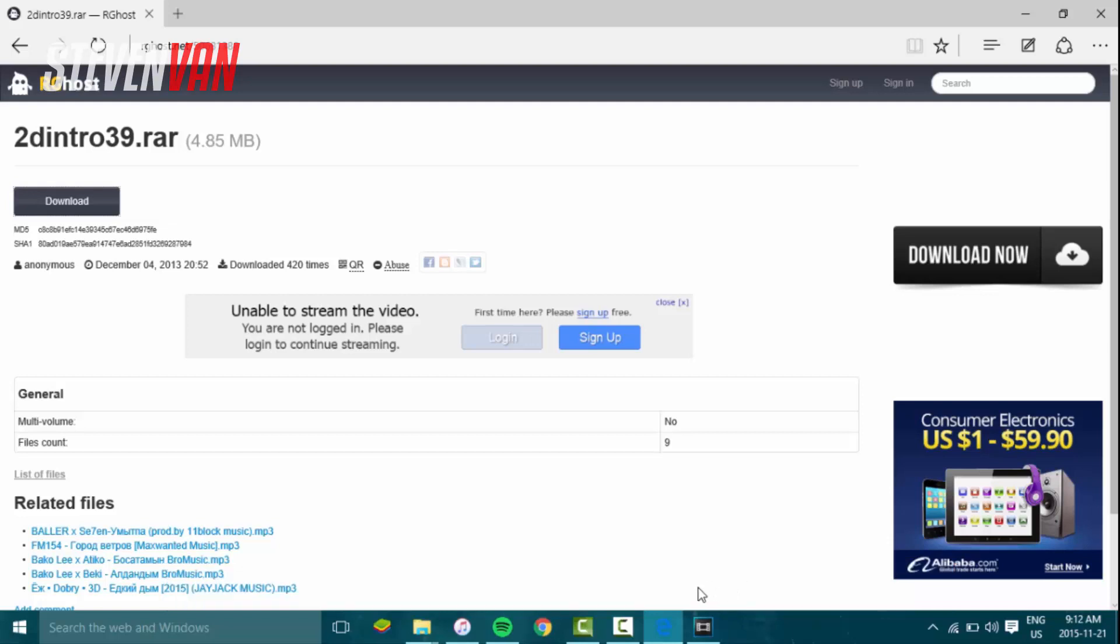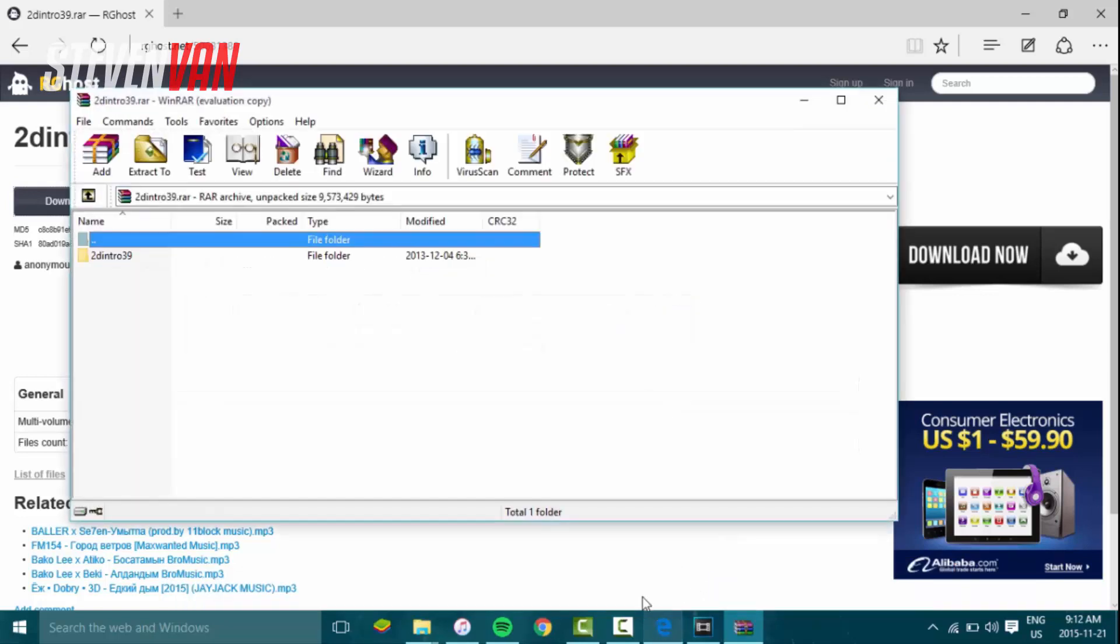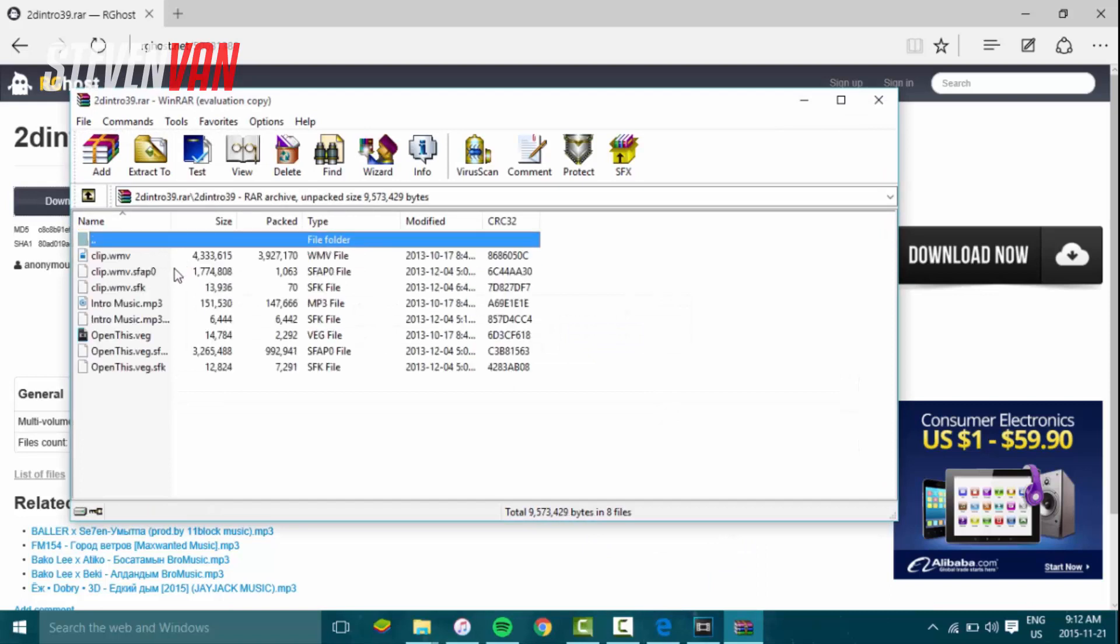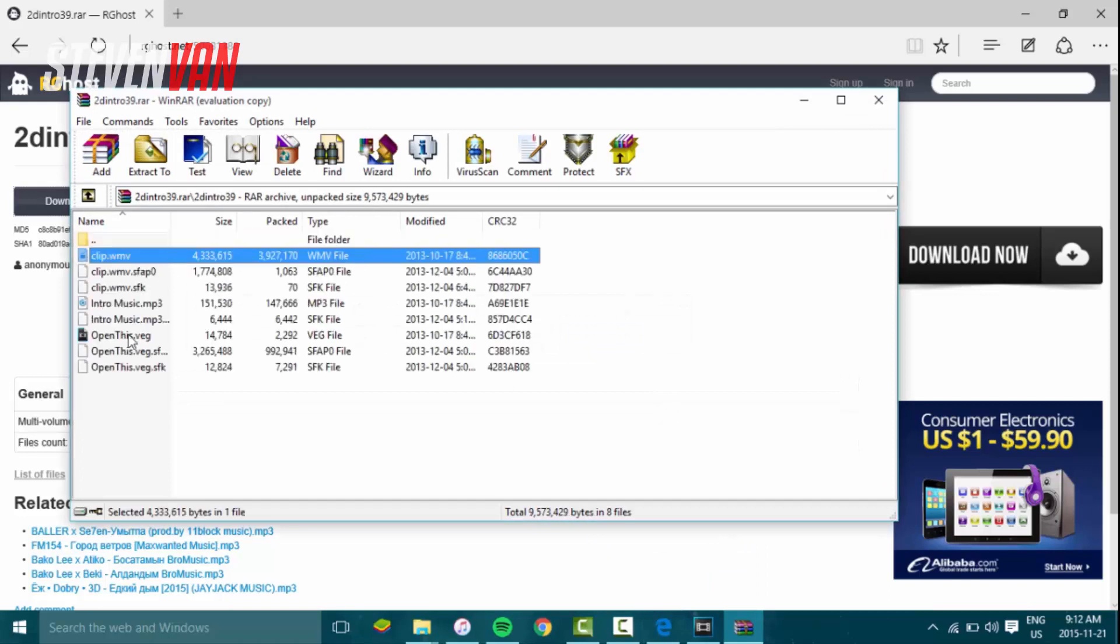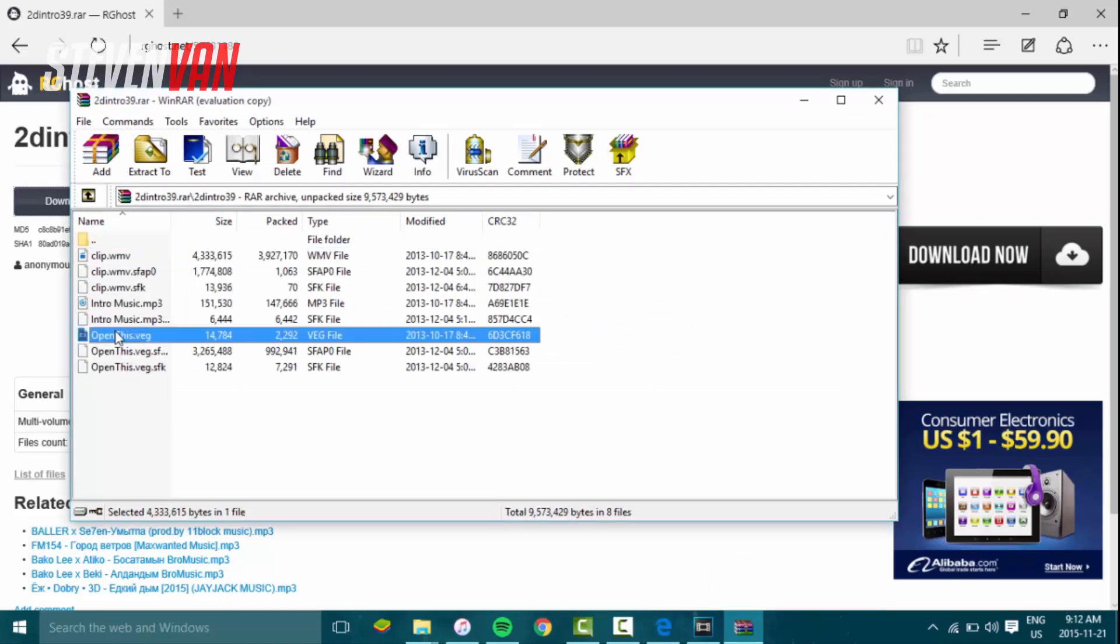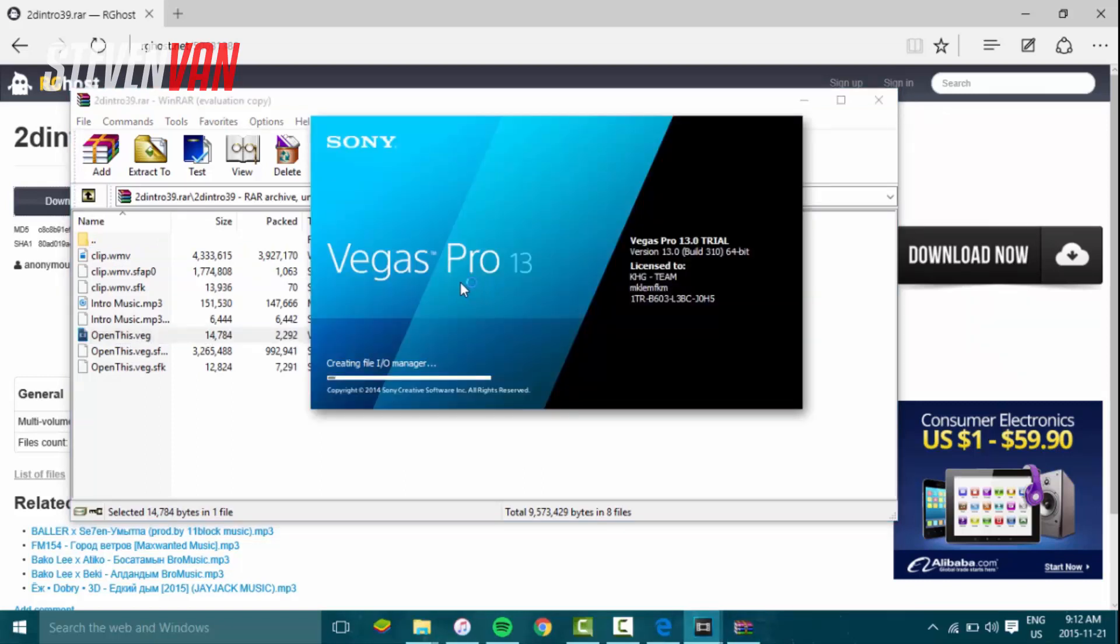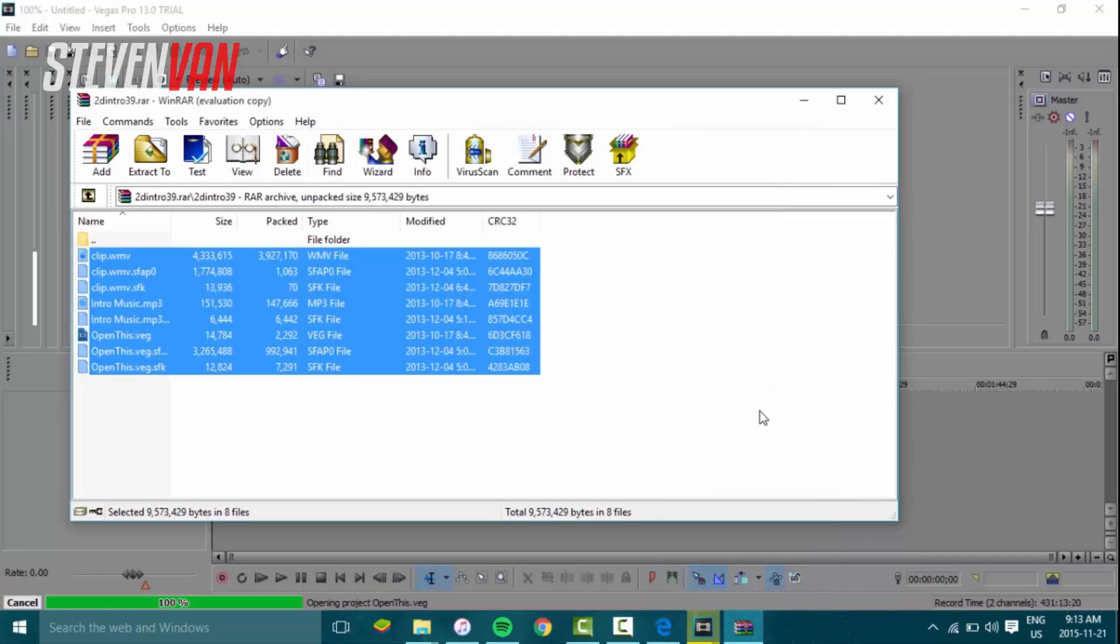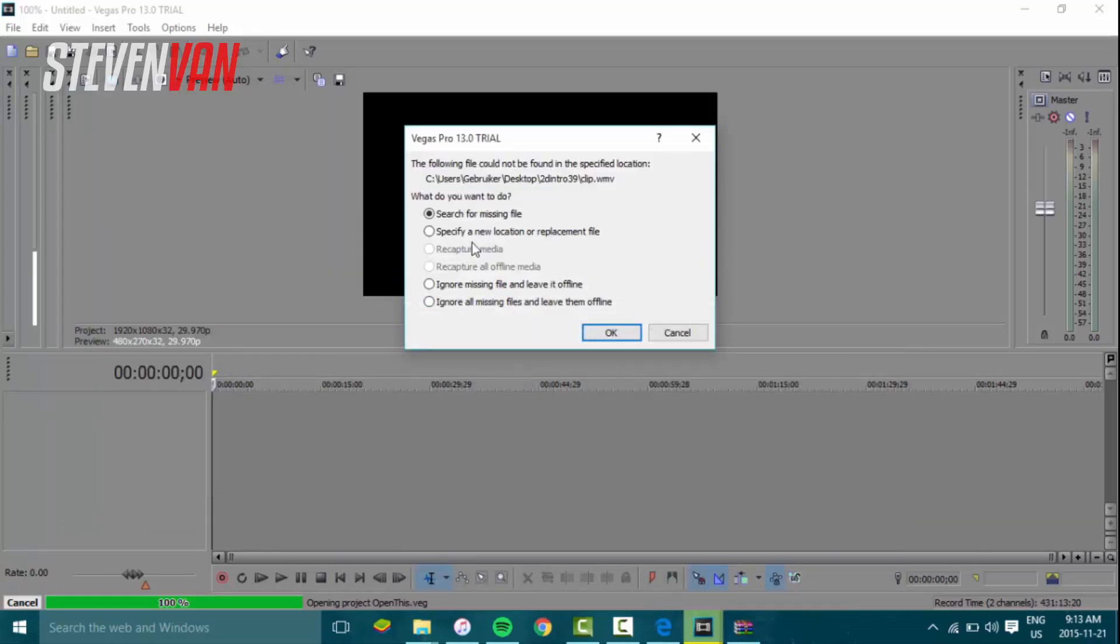Just open it. It's gonna be like a folder, and then you just press on it. Then here you just press open this dot veg file. That's a Sony Vegas project file, so it'll just open up in another project.